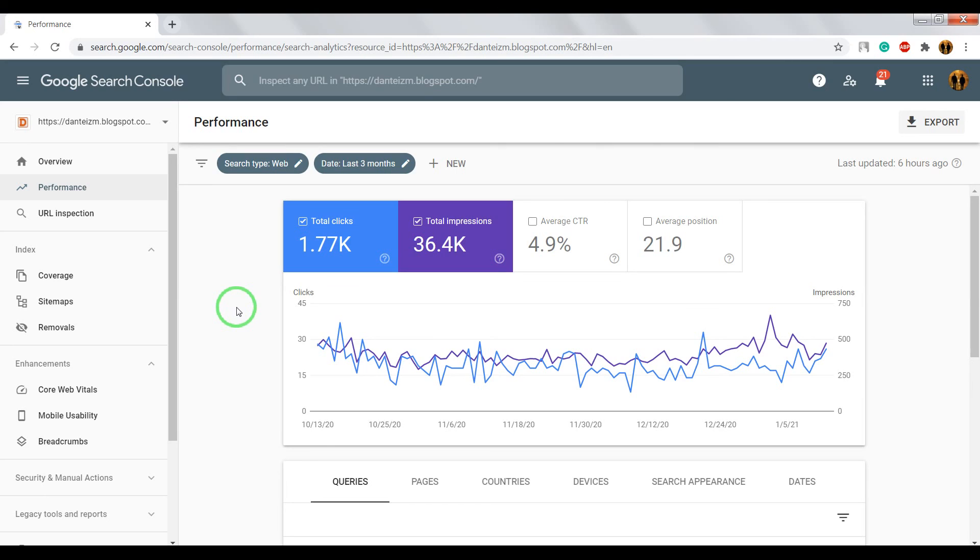So, in next video we will talk about Google Search Console much more. So, if you like this and want to see new video about this, click on finger up and subscribe on my channel. Bye.